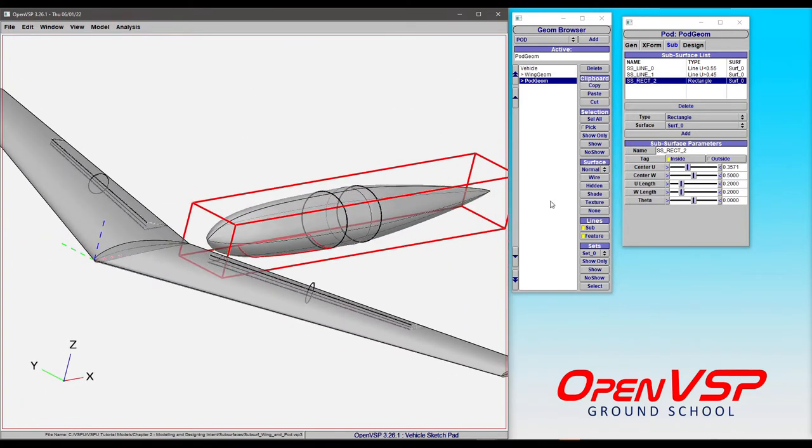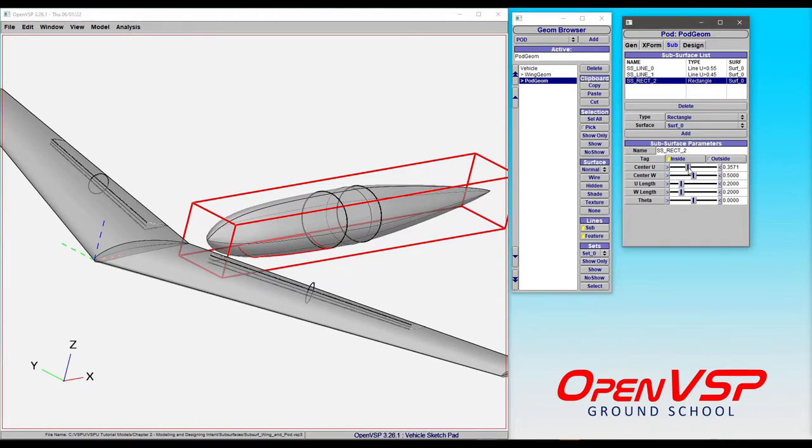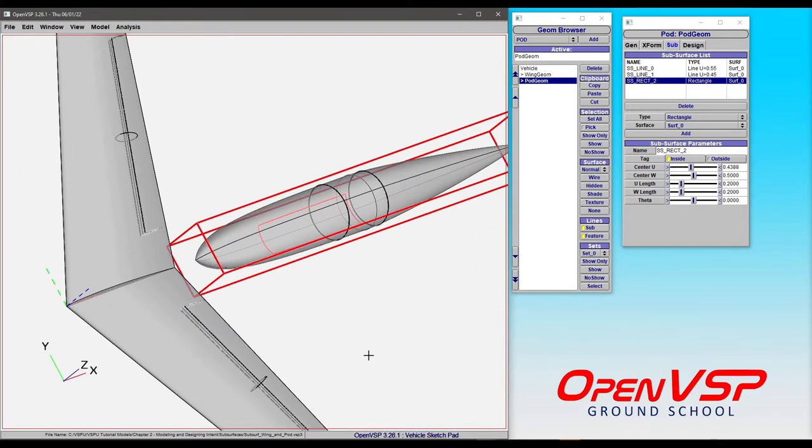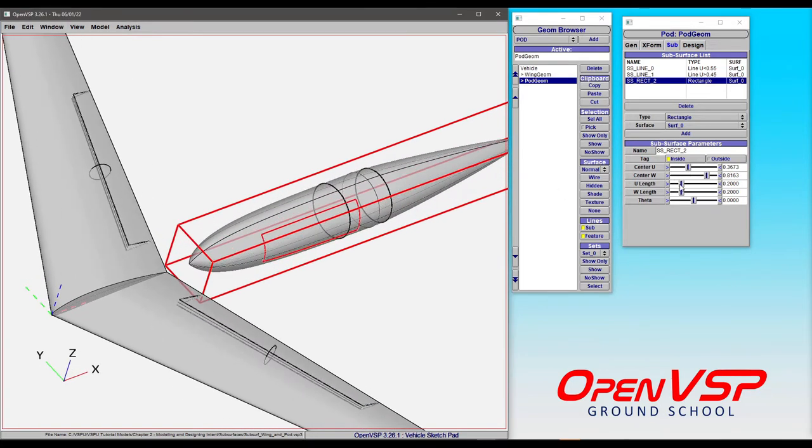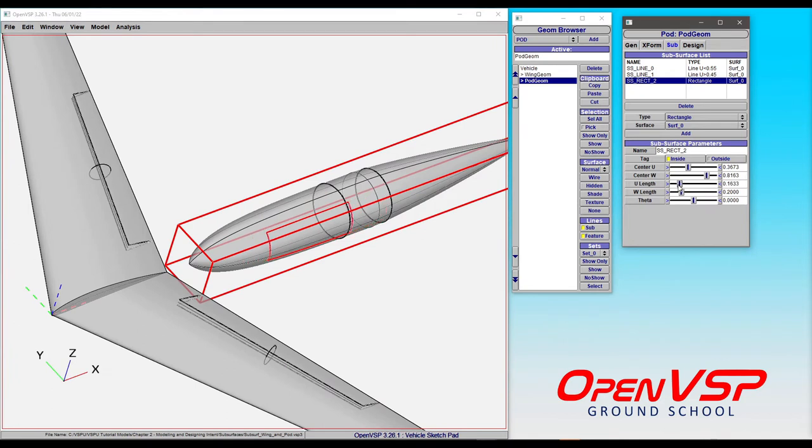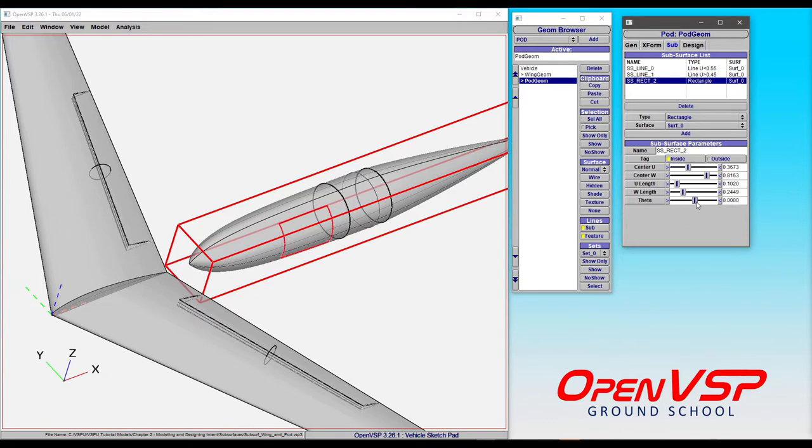Then we have a way to position these things. For any of the closed boundaries, you can see that we can slide around the center of the u direction and the center of the w direction, and then we can change the length or the w length. You can also rotate these and shift them.